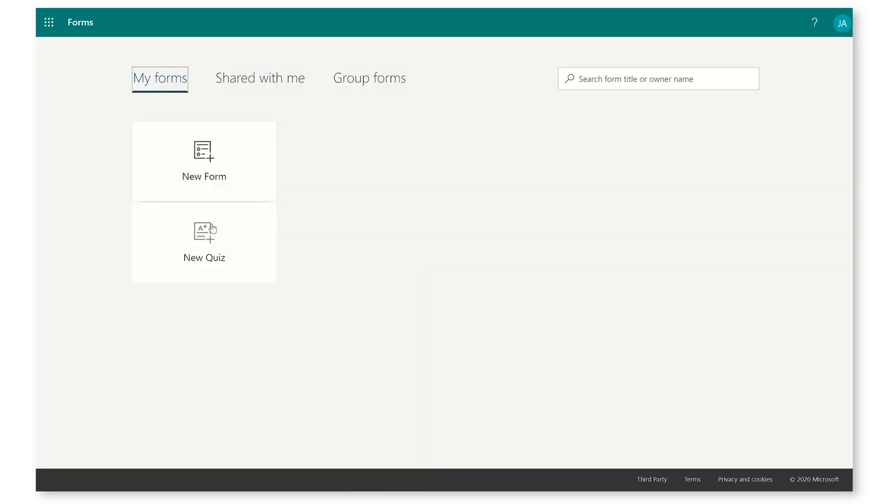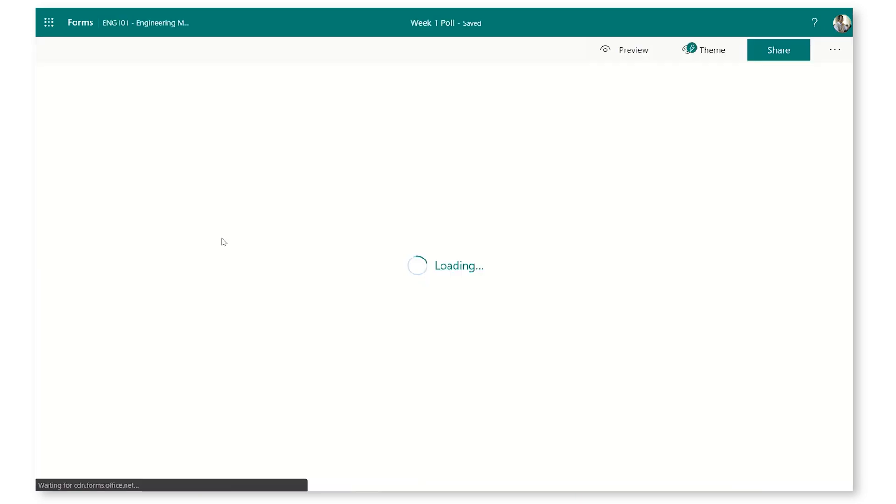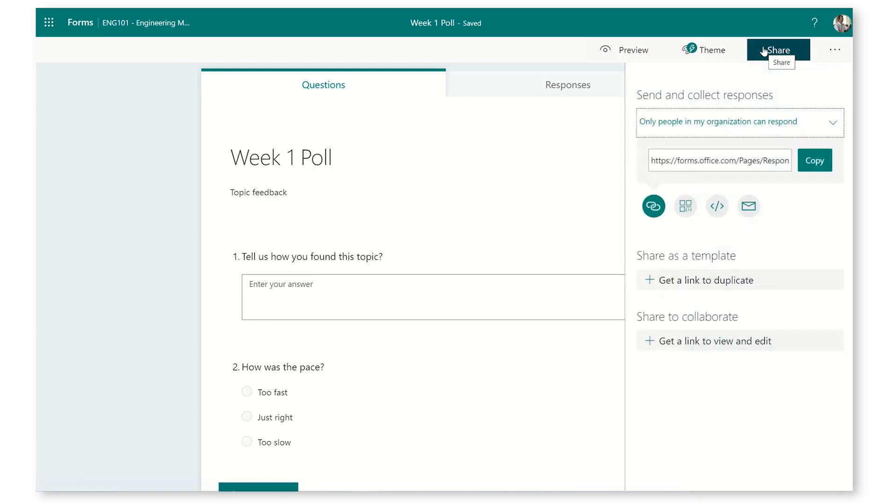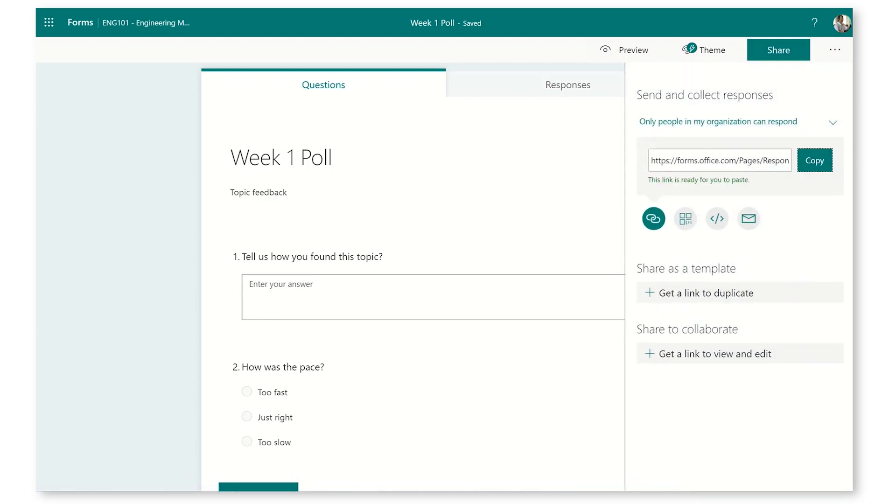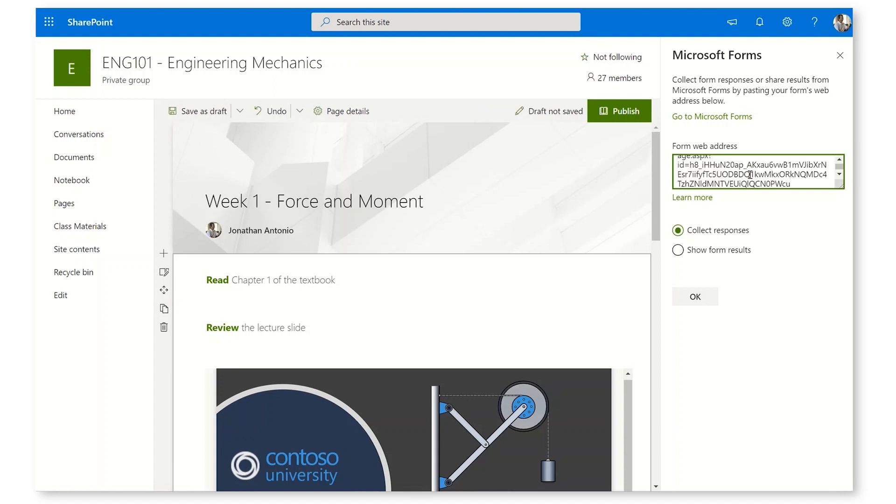Let's jump over to Microsoft Forms here. Well, I don't have any forms here, but over in Group Forms, which are actually part of the team, I've got a poll that I made earlier. I'm going to go Share, grab the URL, and go back over to the SharePoint site. Then I'm going to drop this in.